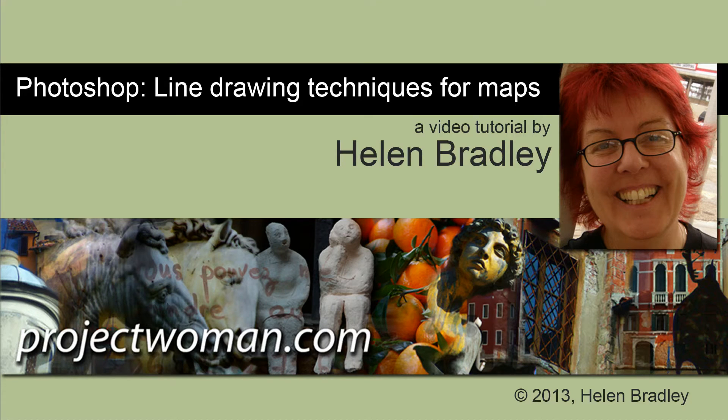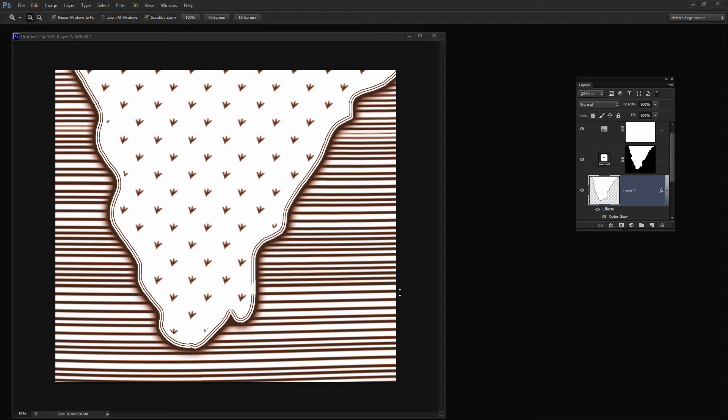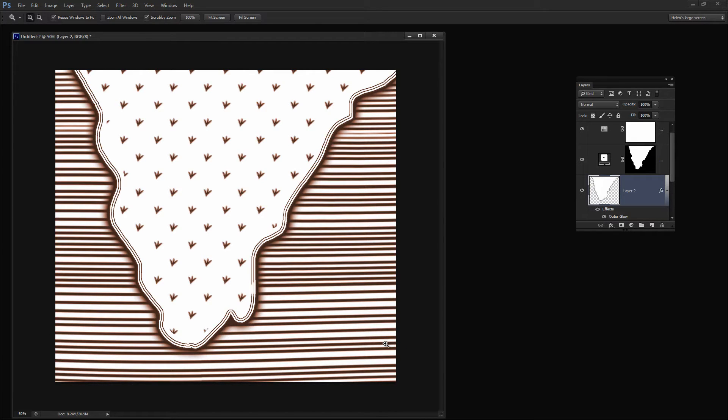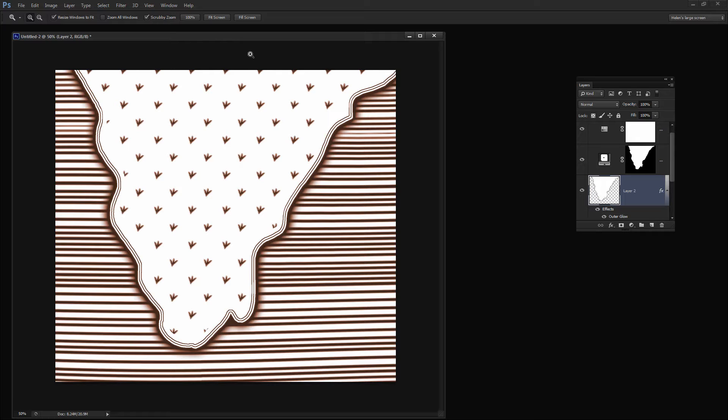In this tutorial I'm going to show you some line drawing techniques for creating maps in Photoshop. I'm going to show you how you can create the effect that we have here around the edge of this chart. We're going to draw the edge, add this shading and also create these lines. The pattern in the middle is just a very simple pattern fill. We won't be covering that, but we'll be covering everything else in this video tutorial.